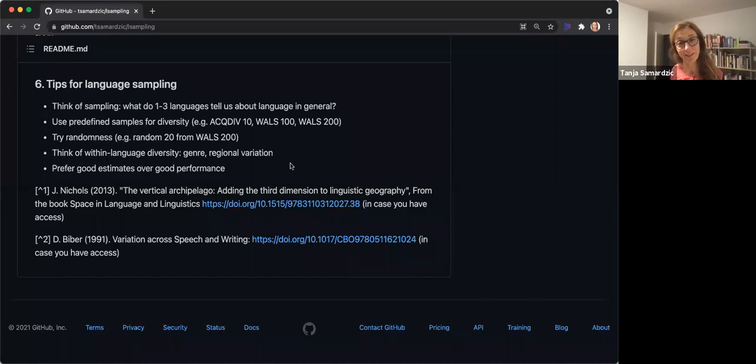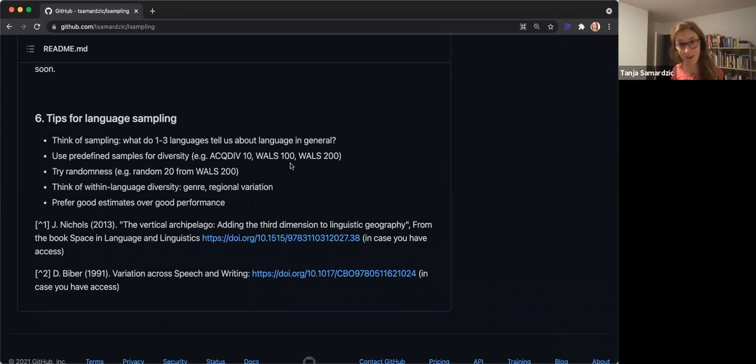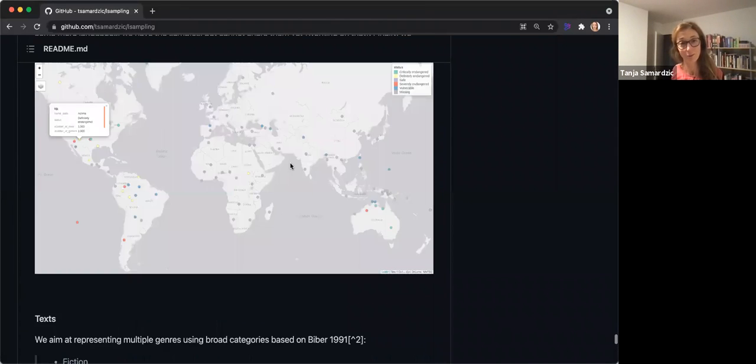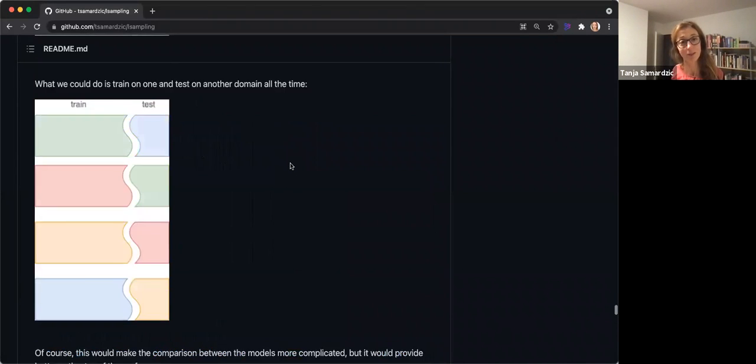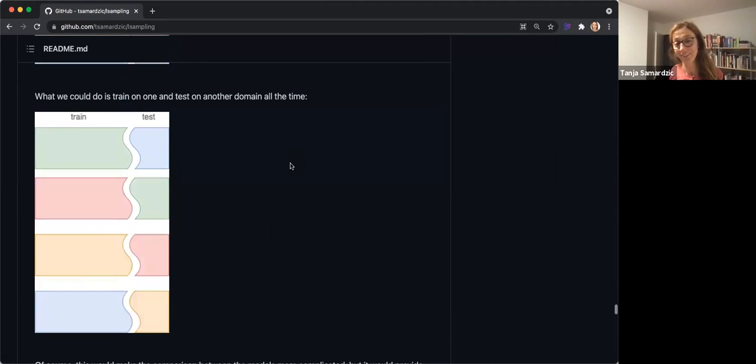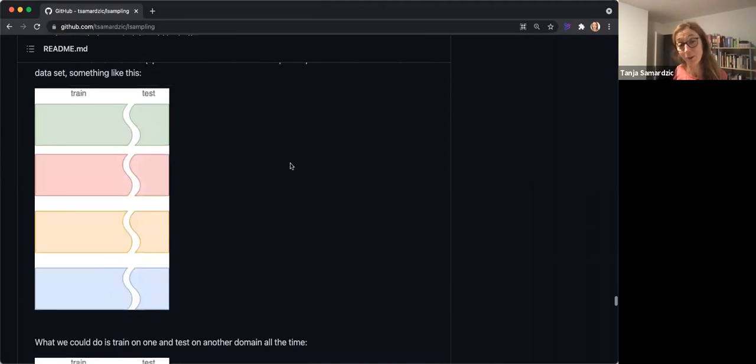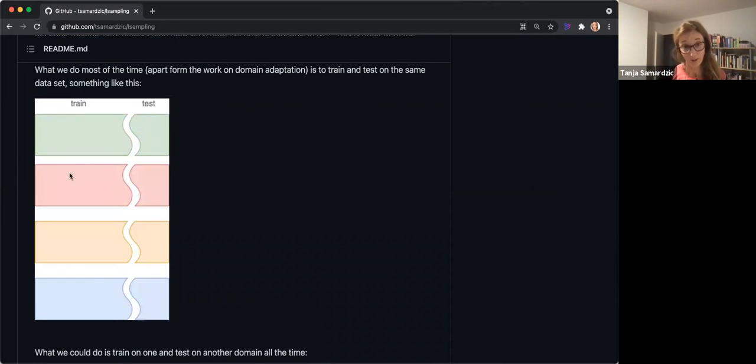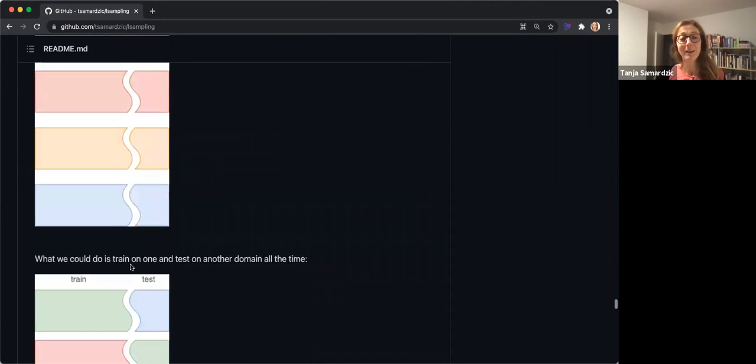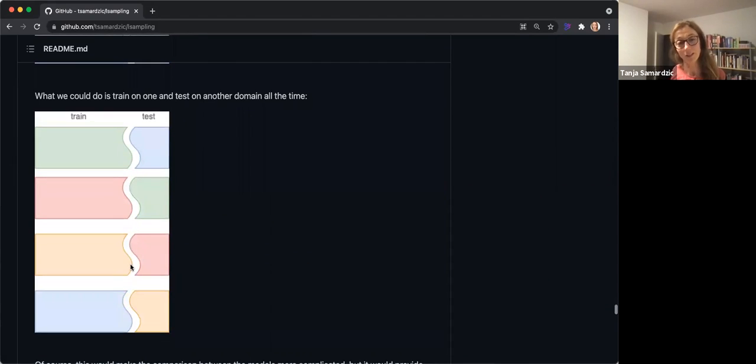This is something that I think in NLP, and I also blame myself for this, because I know how easy it is to fall into this—the results look much better in this setting. And so I cannot blame people for preferring this setting. But I think we should actually go for something like this.